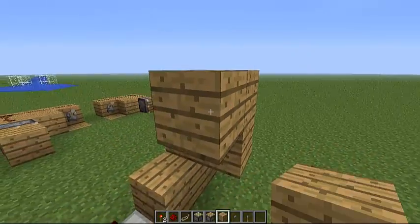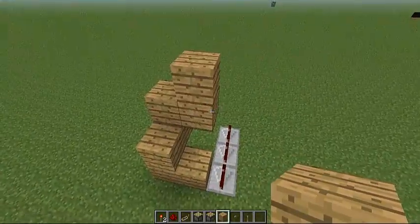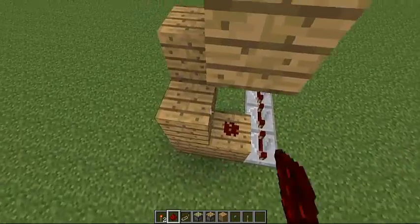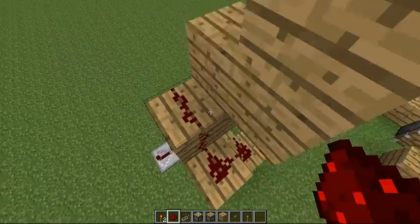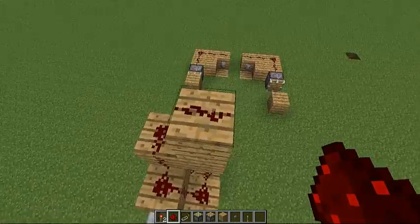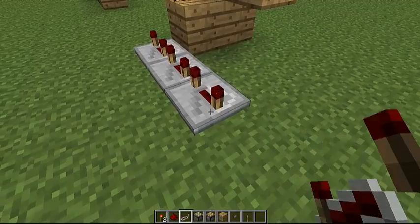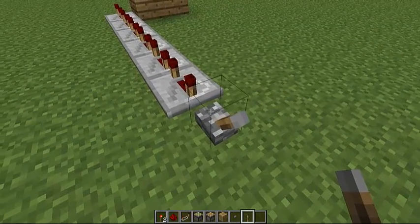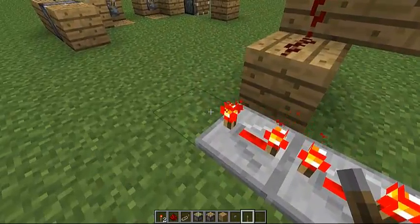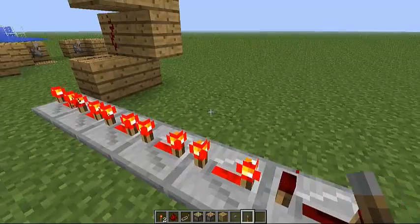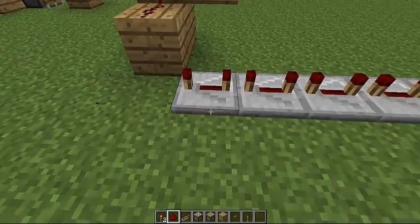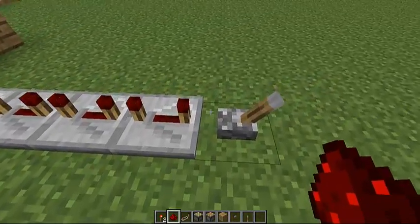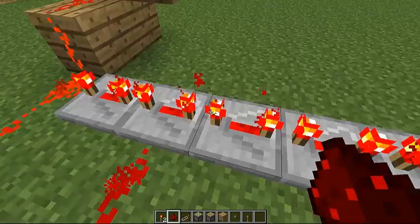Redstone repeaters are used as delayers. They're also used for carrying a redstone circuit or current out longer. As you will see in my cannon tutorial, they are used as a delay to keep the redstone from going. So you know how redstone lights up basically instantly? If you put some redstone repeaters on — set them all to the highest setting — when you place a lever, it will take time before it lights up.